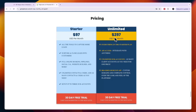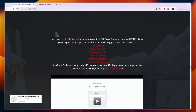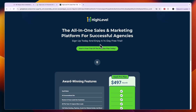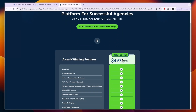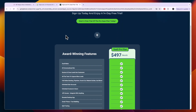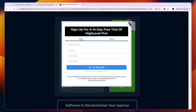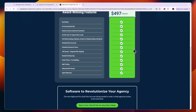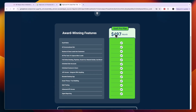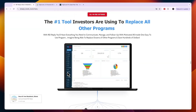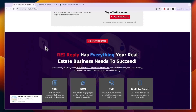GoHighLevel also has an unlimited plan at $297 per month with a branded desktop app and unlimited sub-accounts. If you're wondering how you can white label GoHighLevel, they have a SaaS Pro plan which you won't find on their normal website. This plan allows you to resell GoHighLevel as your own software, so it is completely allowed by GoHighLevel — they just have a more premium plan for that. That is essentially what REI Reply is.